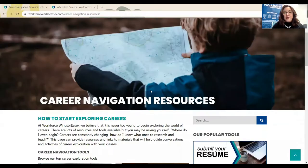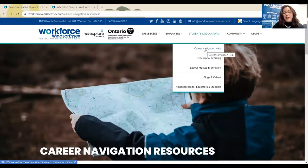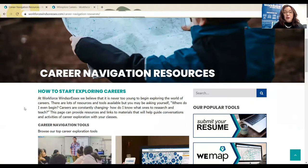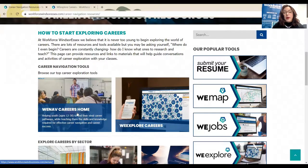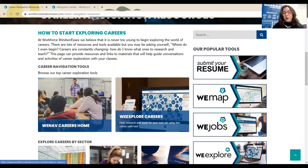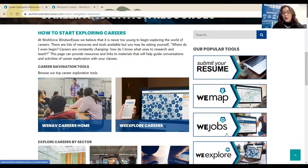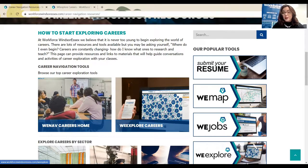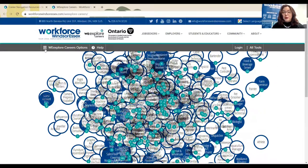Starting on our website, I've clicked on Students and Educators and selected the Career Navigation Help page. Under Career Navigation Resources, we see two at the very top: WeNavCareers and WeExploreCareers. WeExploreCareers is the one we're going to work with today. I can also access that tool on the sidebar from many of our internal pages, and it's also linked right on our homepage. So head on over to WeExploreCareers.